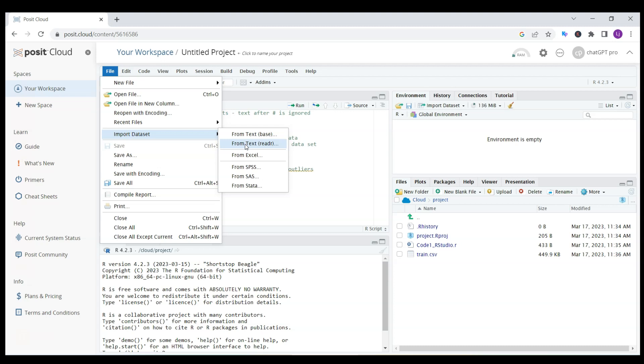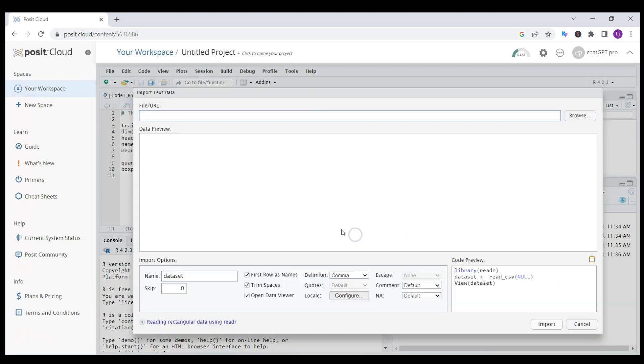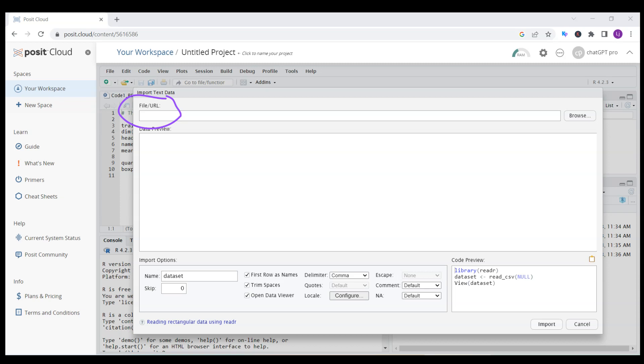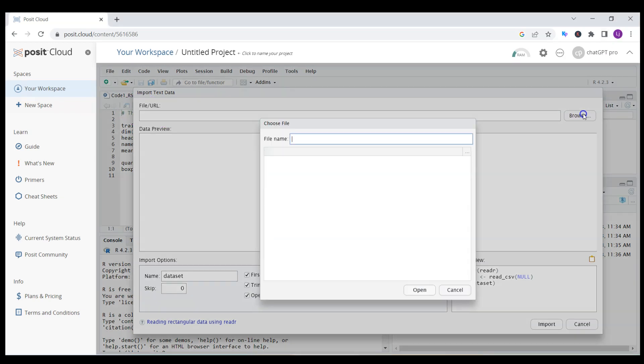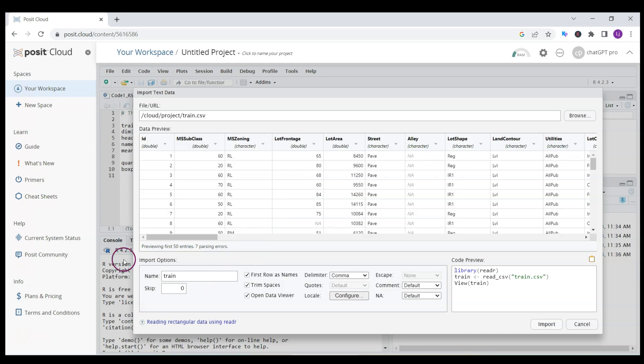I do it through file and then I choose import data set, and then I choose the second option from text reader because I'm working with a comma separated value CSV file. It asks me to install some additional packages, which is fine. It points to file URL where I can pick it.